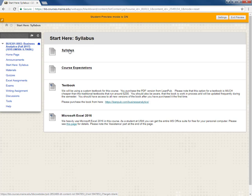Next you will see a course expectations document. Again you should read this document carefully so that you understand my expectations of you as a student in this course. Again we'll look at that probably in a different video later on.